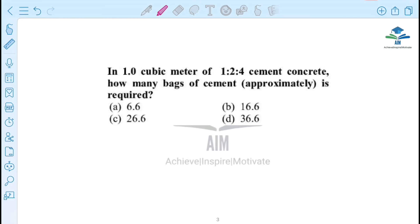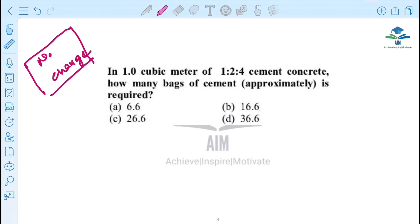The next question: in one cubic meter of 1:2:4 cement concrete, how many bags of cement are approximately required? The options are: (A) 6.6, (B) 16.6, (C) 26.6, (D) 36.6. This question has appeared in recent papers. The equation does not change — no change in this question.